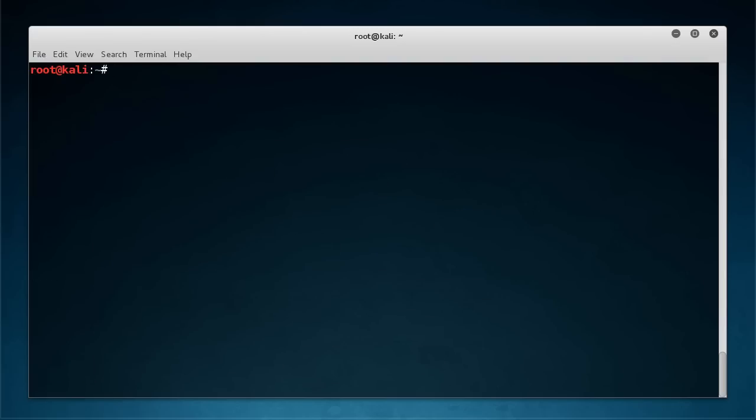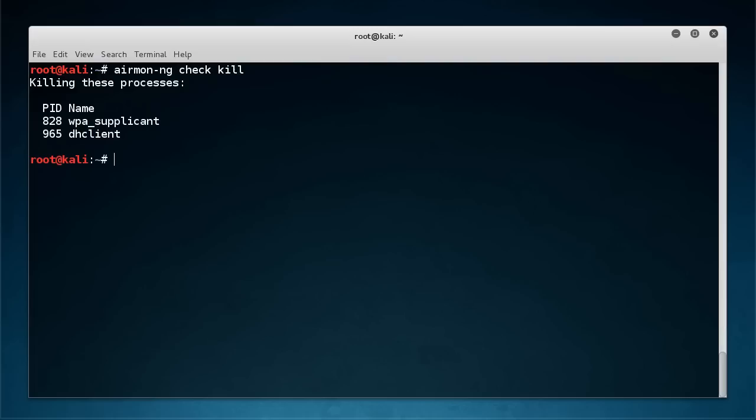So remember that's just in regular managed mode now so I just need to aircheck kill, kill any processes and just bring that... I cannot type today.